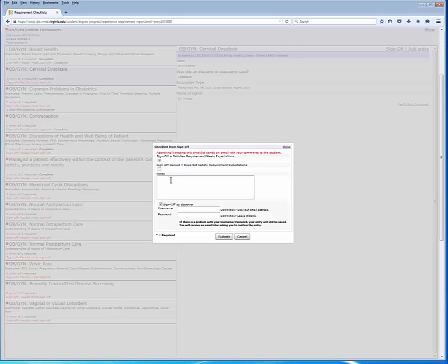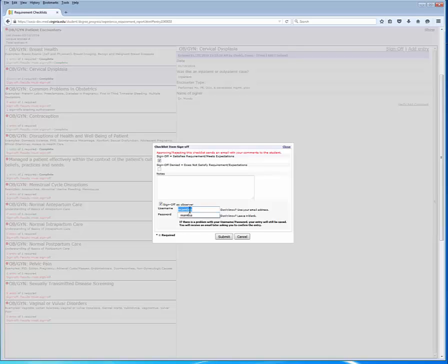The observer will see the notes during their sign-off process. You will need the OASIS user name of your observer. It's typically their UVA computing ID, but feel free to confirm that with them.